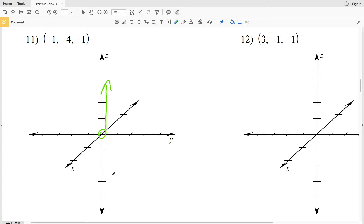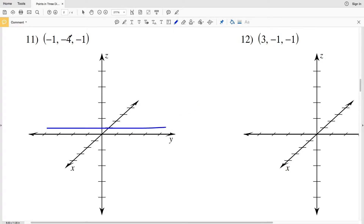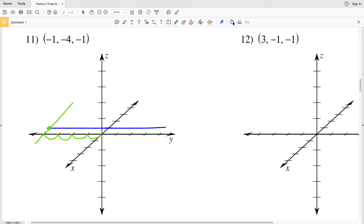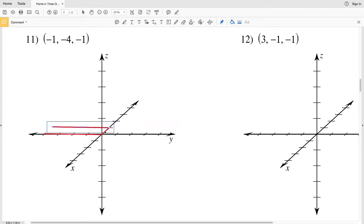We're going to start with problem 11 by moving negative 1 in the x direction, which means we're moving backward 1, so we're somewhere along this line. For y, we're at negative 4, so we're moving to the left 4 — 1, 2, 3, 4 to the left — so we fall somewhere along this line. The intersection of those two occurs here. We're currently at this point when we take into account our x and y values.